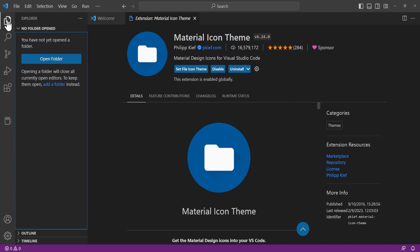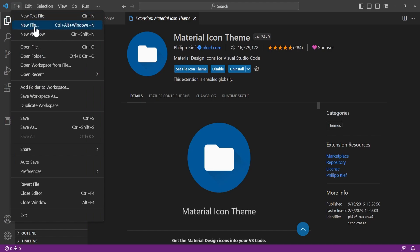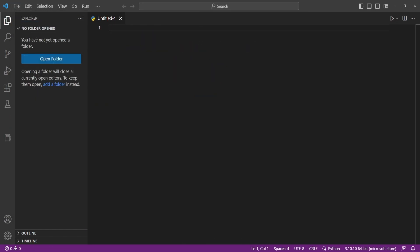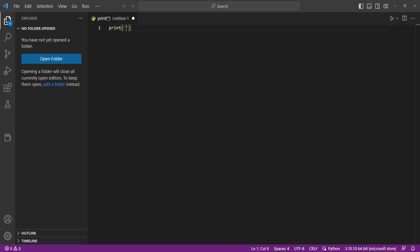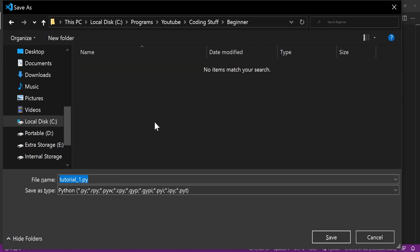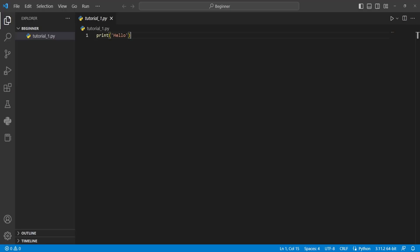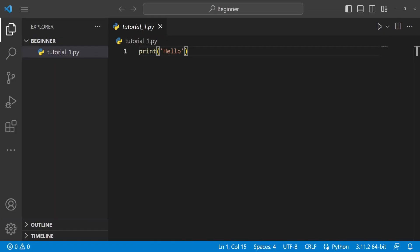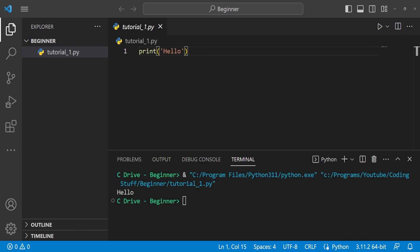We can go back over to the Explorer, go to File, New File, and create a Python file. Just to make sure everything works, we're going to type print with open and close parentheses, then use single or double quotes — it doesn't matter — and type hello. Now we'll save it. It's going to ask us where to save it. You can pick any file location. I'm naming it tutorial1.py — make sure all Python files end with .py. Hit save. Now we'll click the little play button up here to run our program, and you can see it ran and printed out hello.